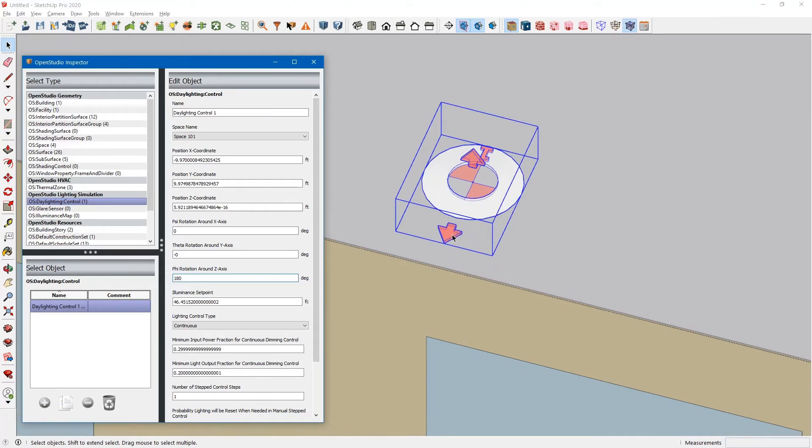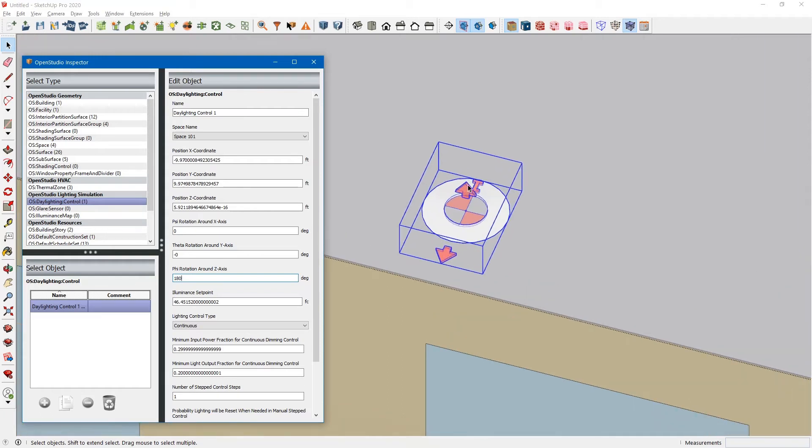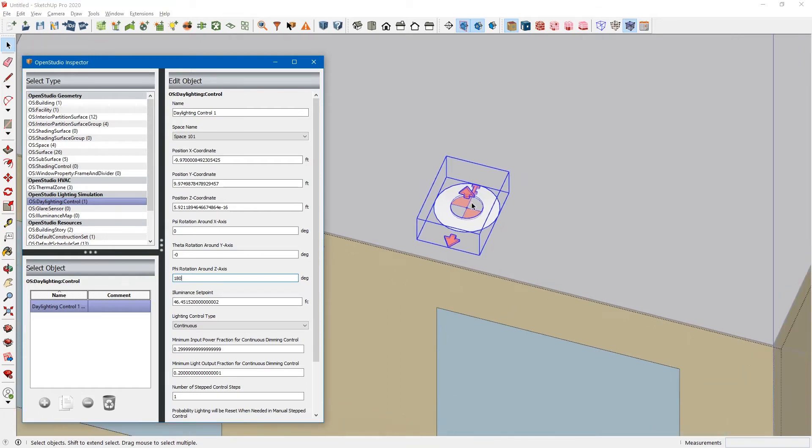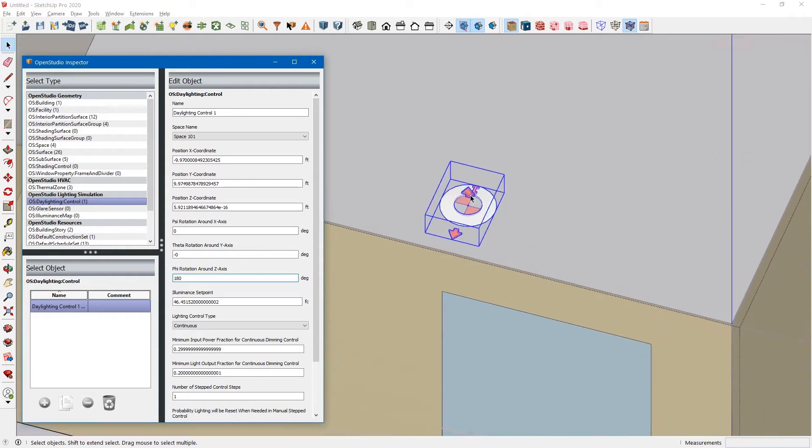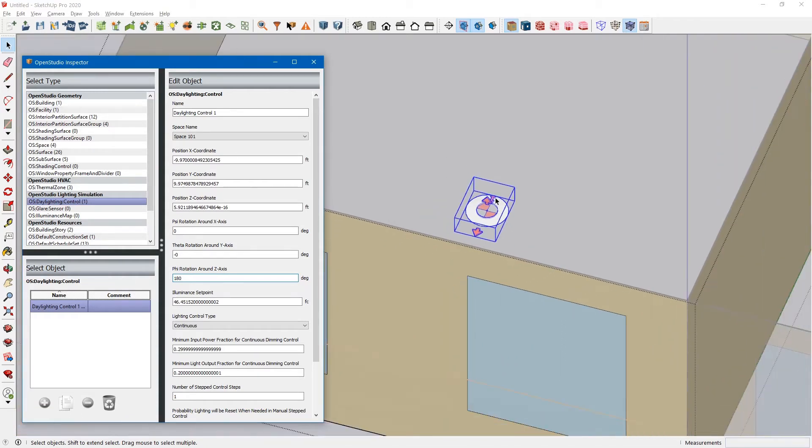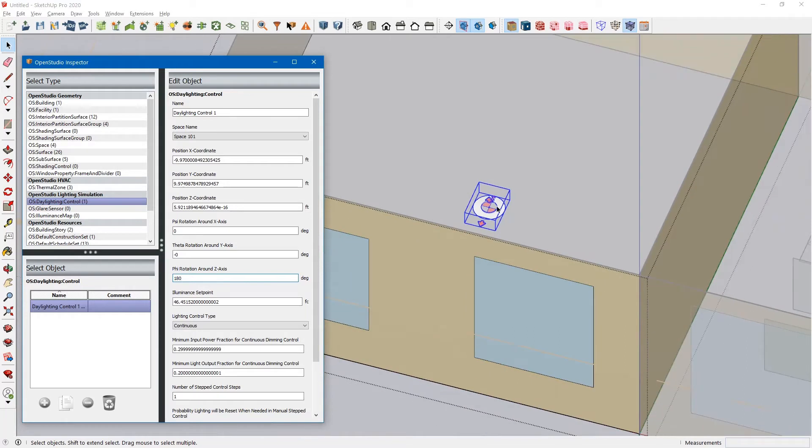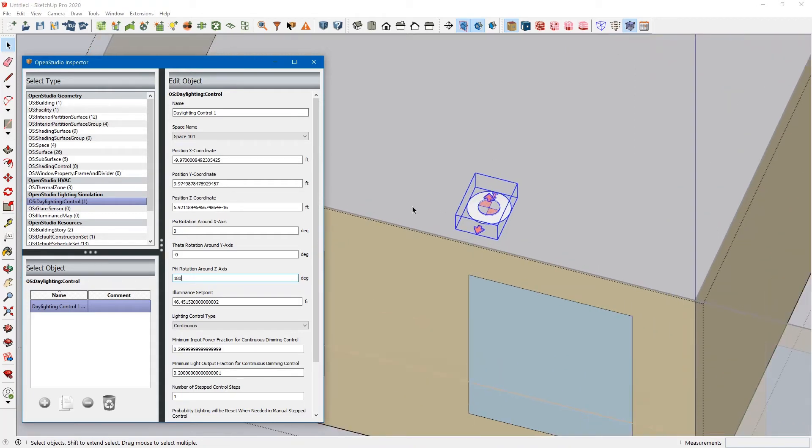I believe this arrow is the glare sensor for doing window shading. We'll get into that later. Right now we're just doing daylighting controls, which I believe is this arrow right here. It's just a general photo sensor that senses daylight in this direction.